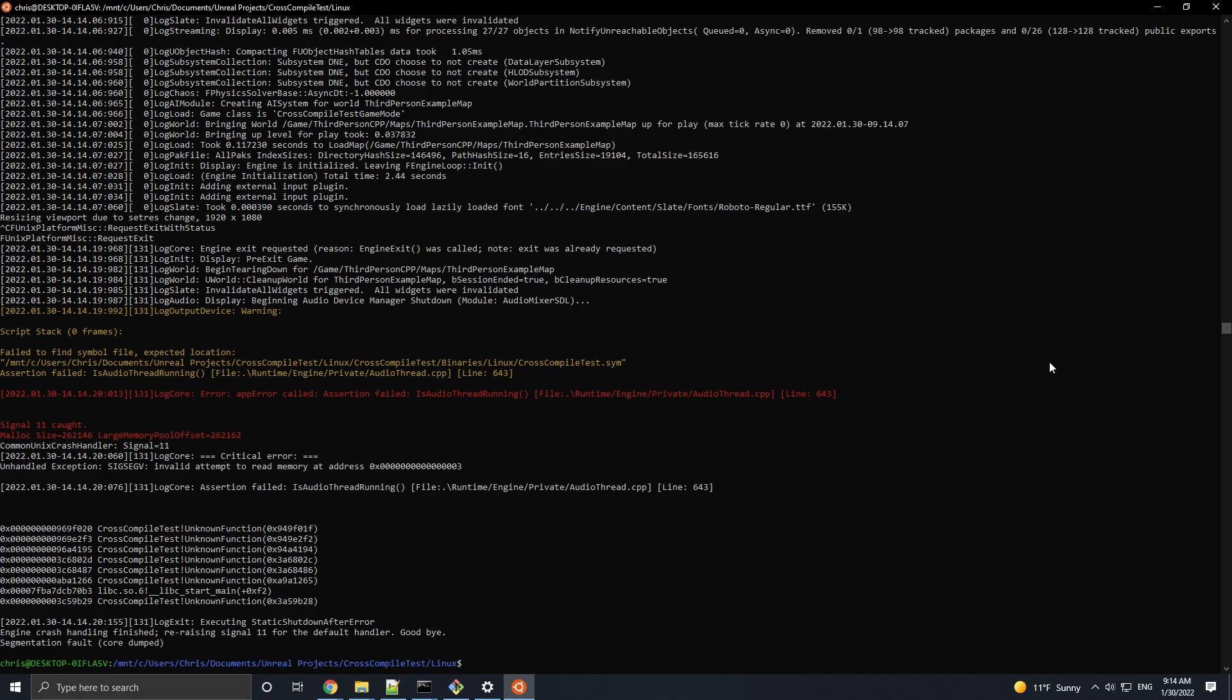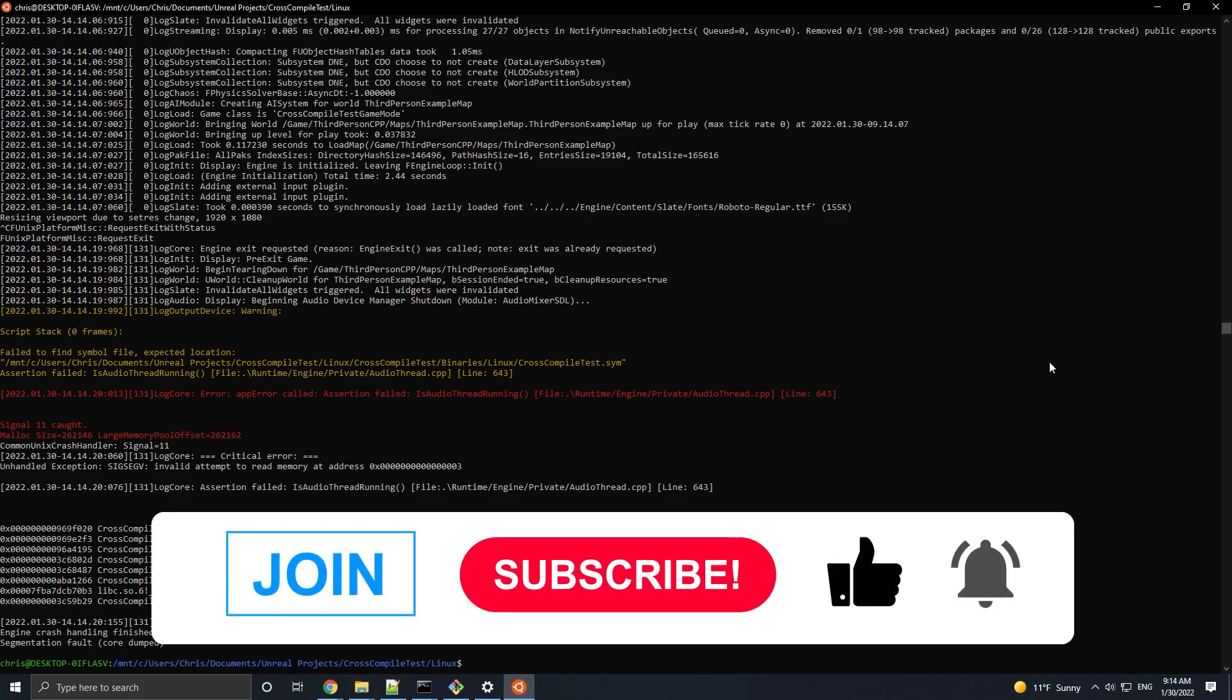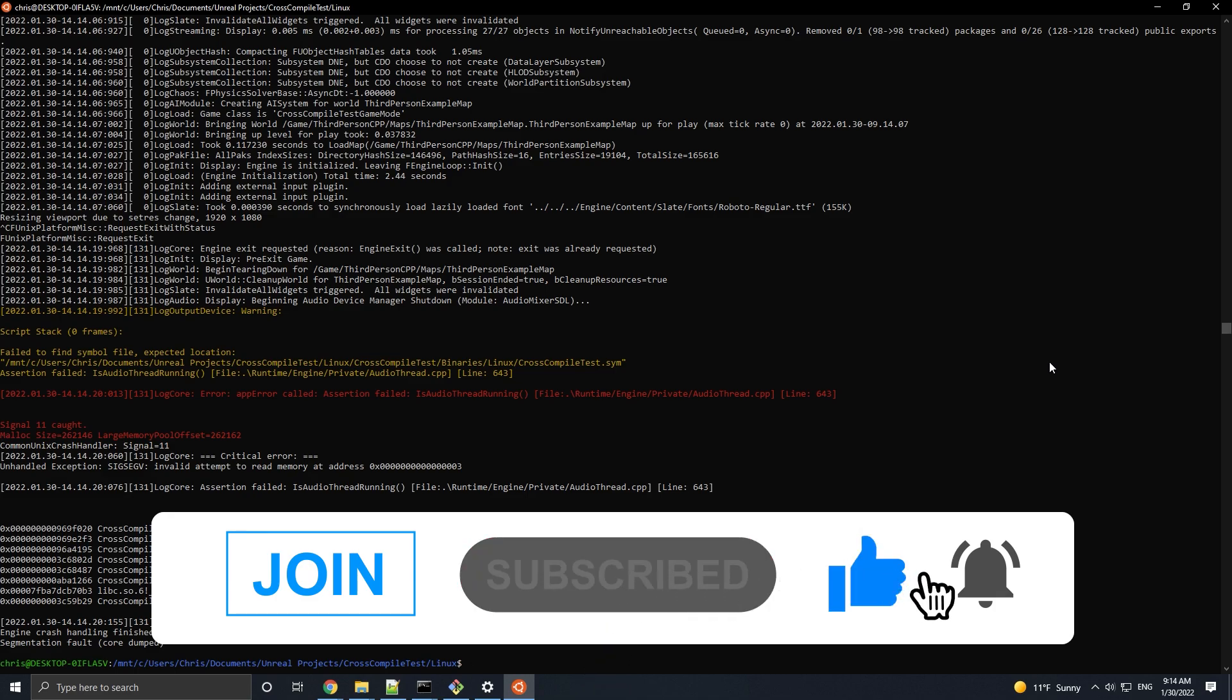But that is it for this video. Hope you found it helpful. If you did, then please like, comment, subscribe, and become a member of the channel or Patreon.